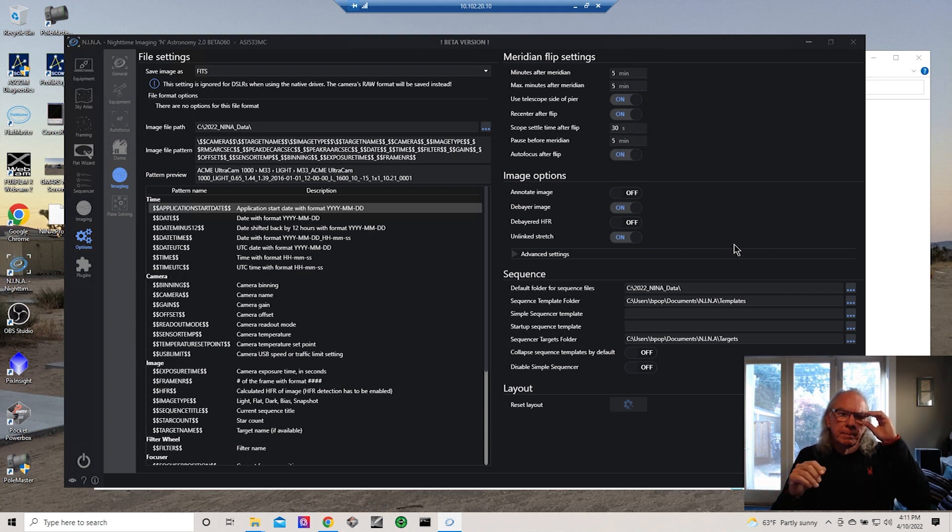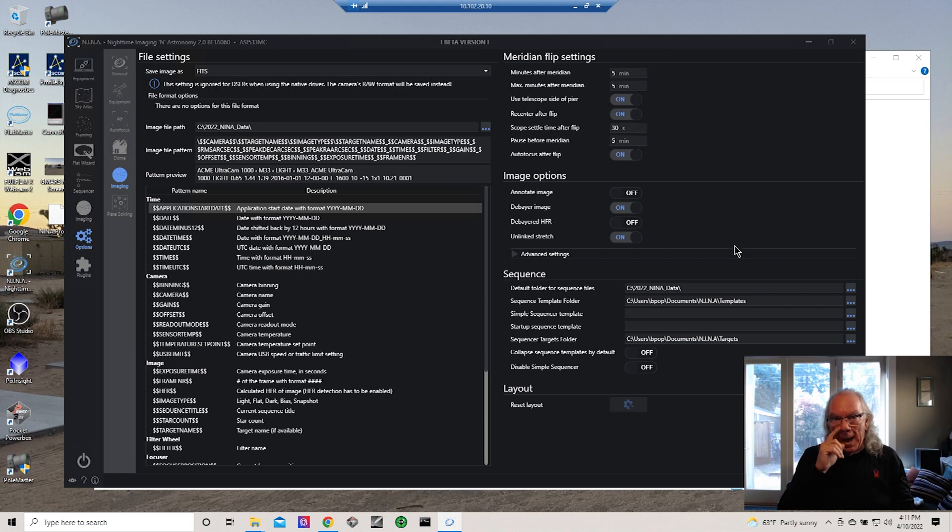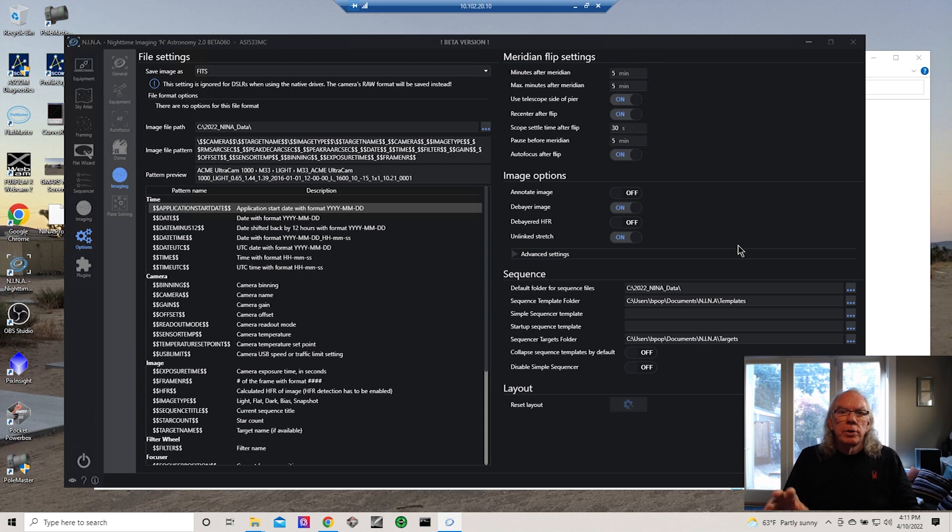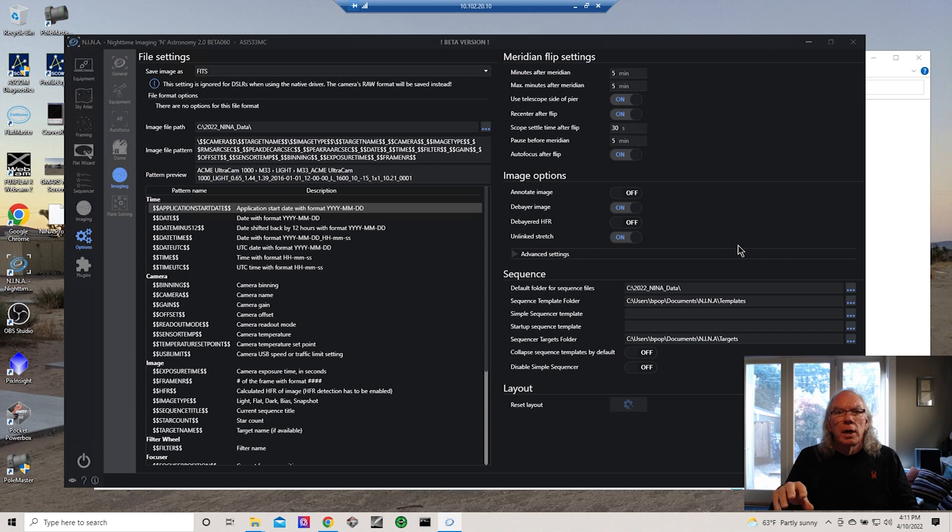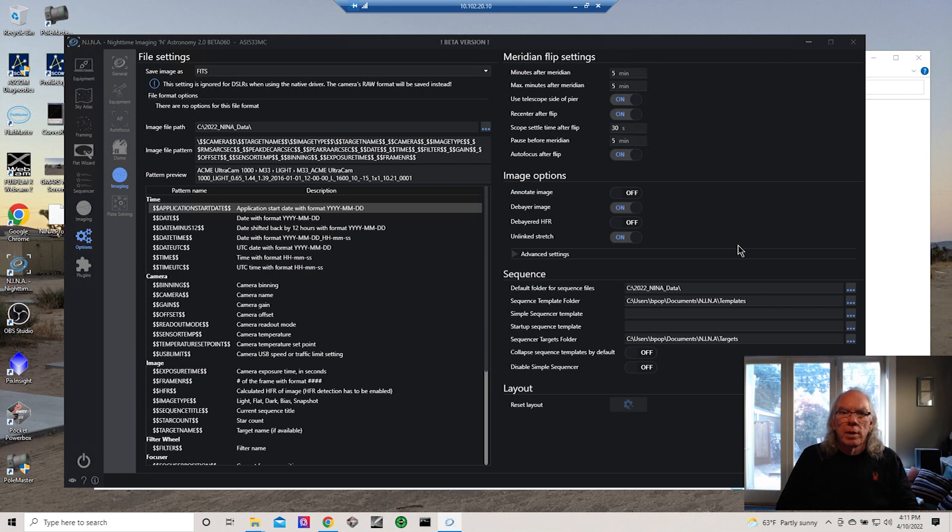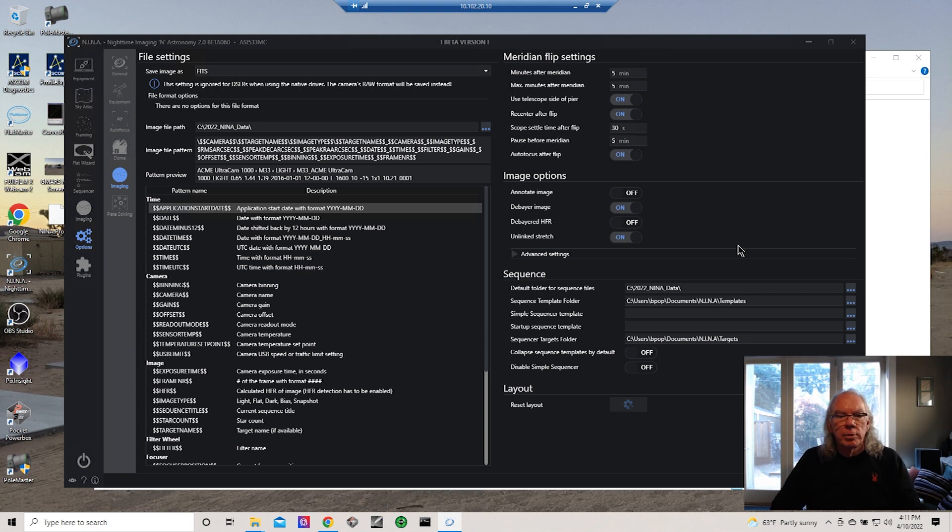As I understand it, when you debayer you create three images and the unlink stretch will stretch them to the same magnitude so the three color channels are in balance. I didn't use this when I was down in GMARS a few days ago because I had read a post that there was some resource contention, but I think with 16 gigs of memory I think I'm safe to turn this on.